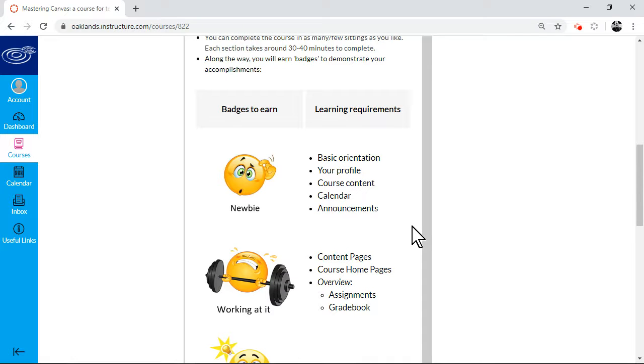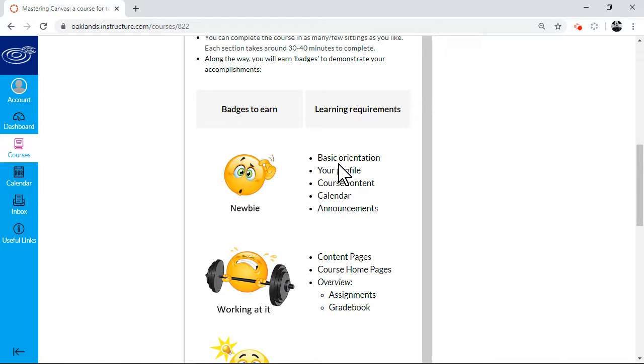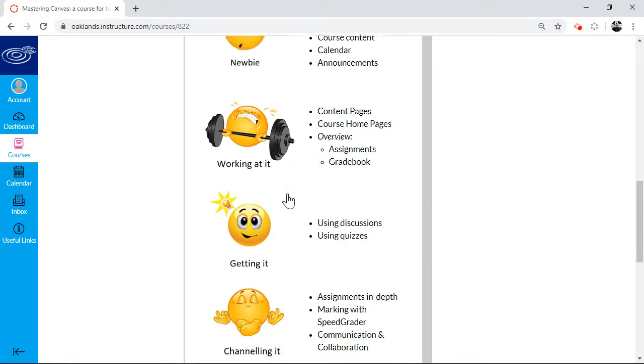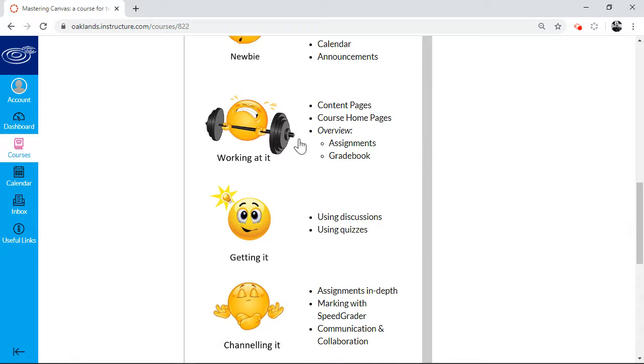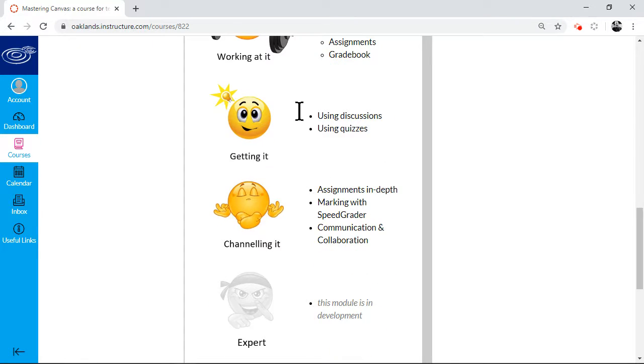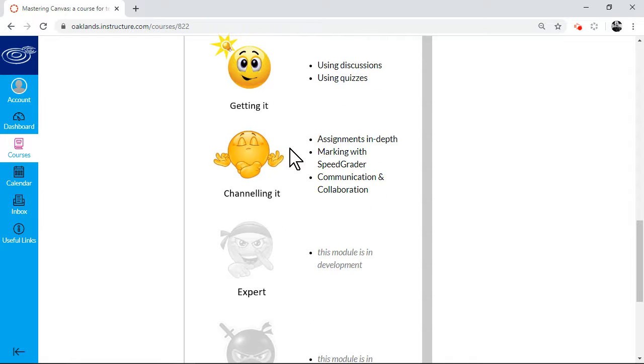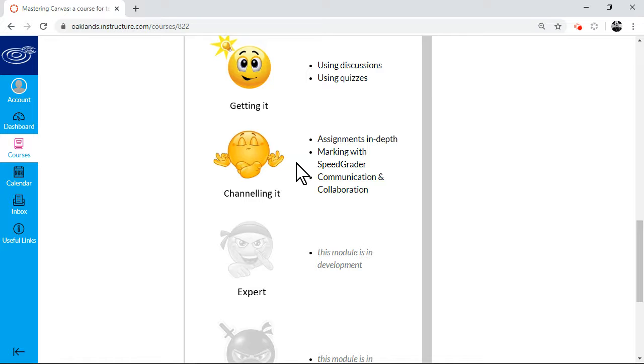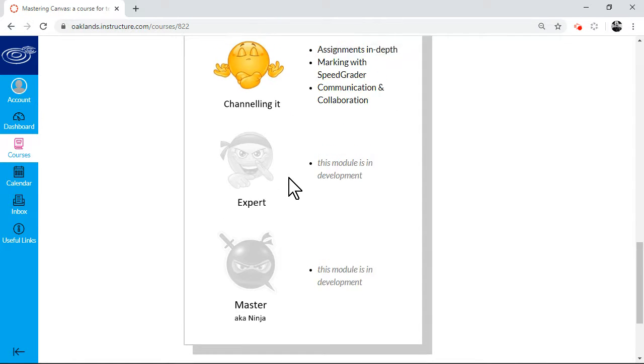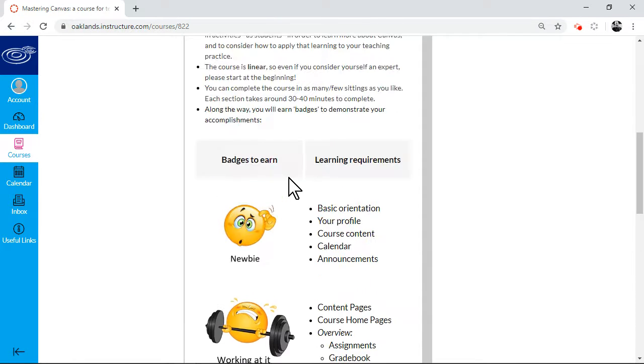So essentially as you work through, the idea is you're gaining in confidence, so you'll start off as a newbie. Once you've done this first section, you will earn the newbie badge, and you can work your way through to the working at it stage, the getting it stage, and the channeling it stage. And this is the area where we'd hope most people would be aiming for. And then we have these two sections which aren't complete.